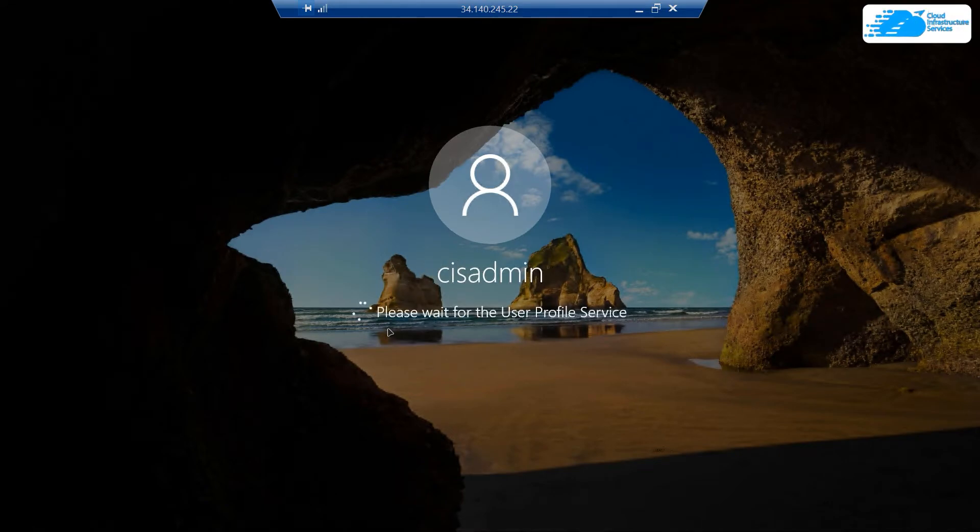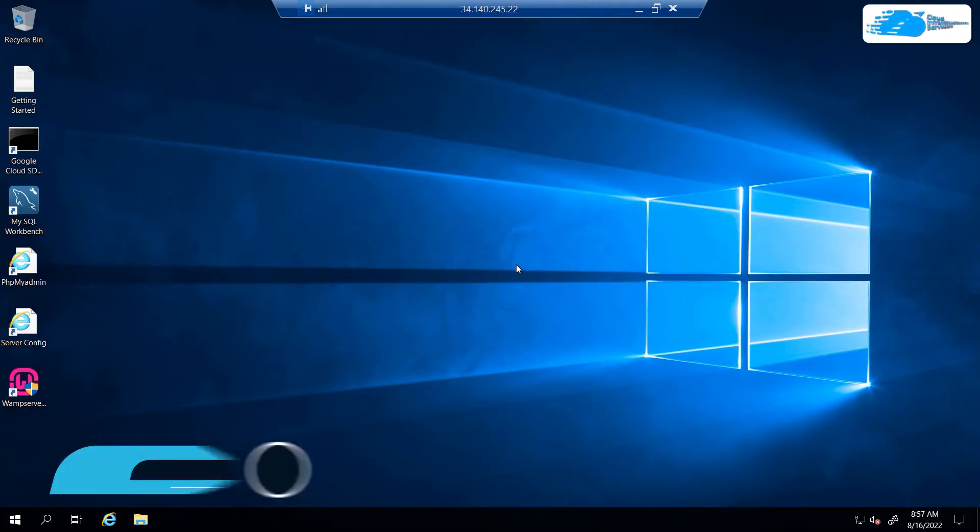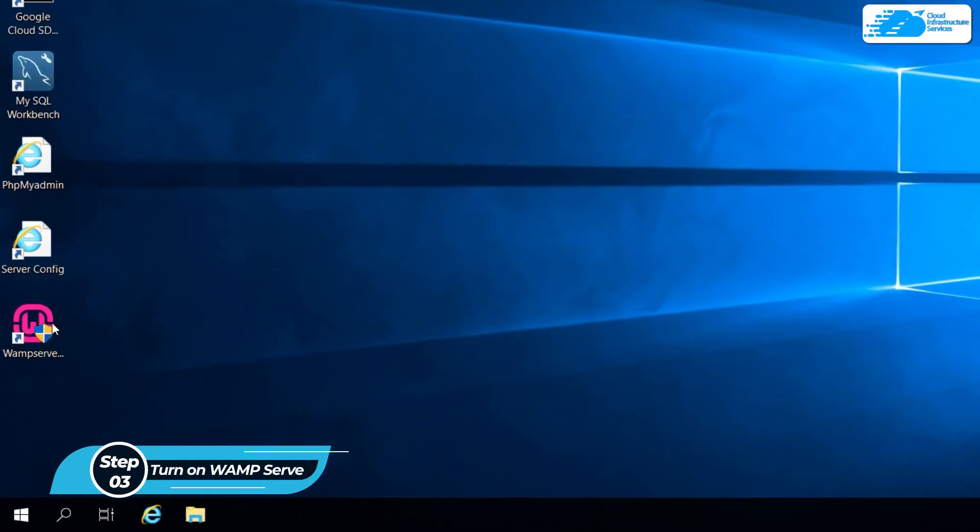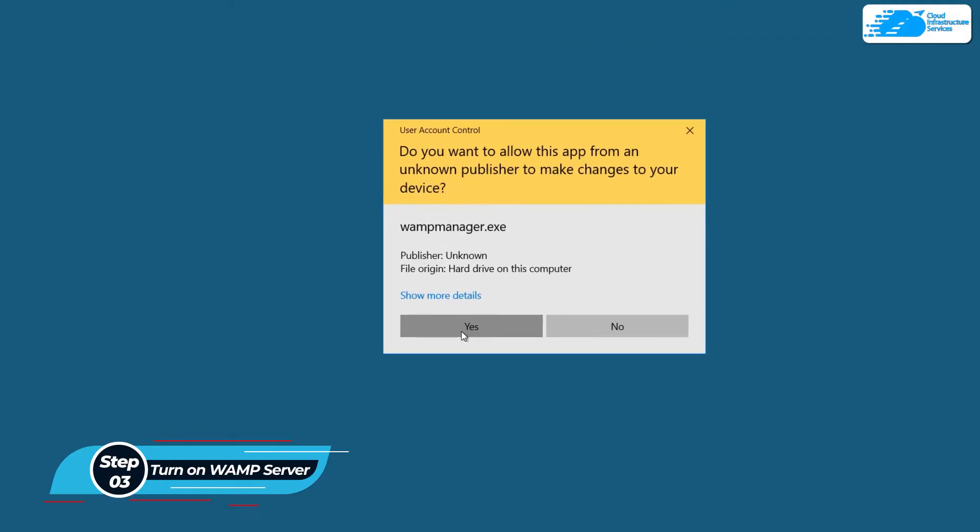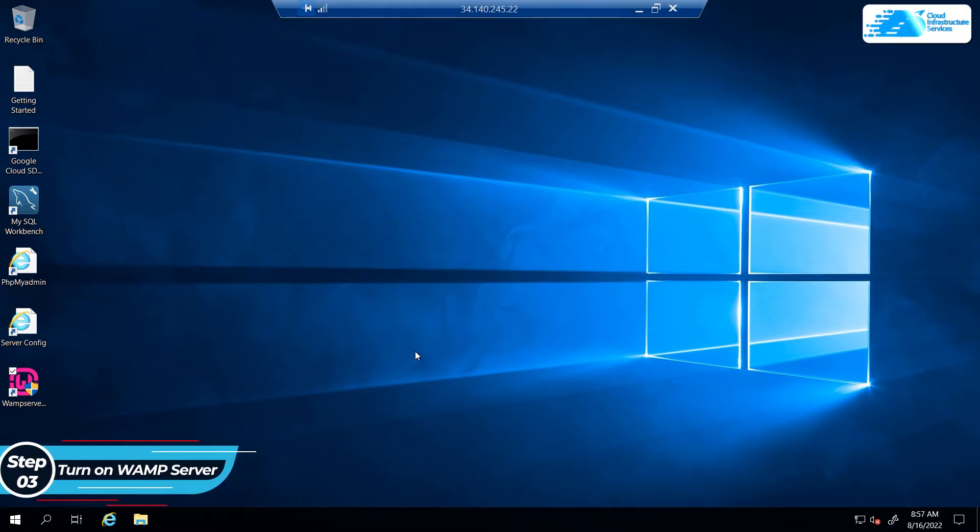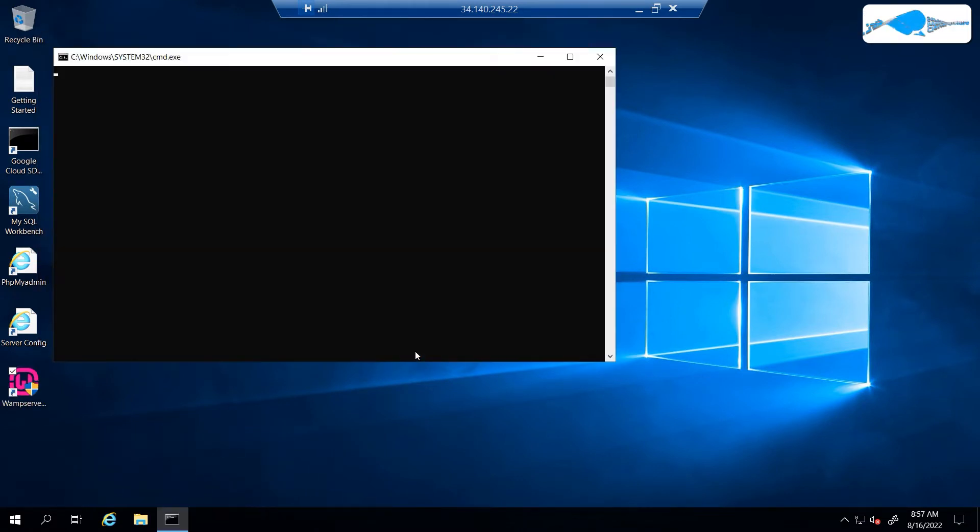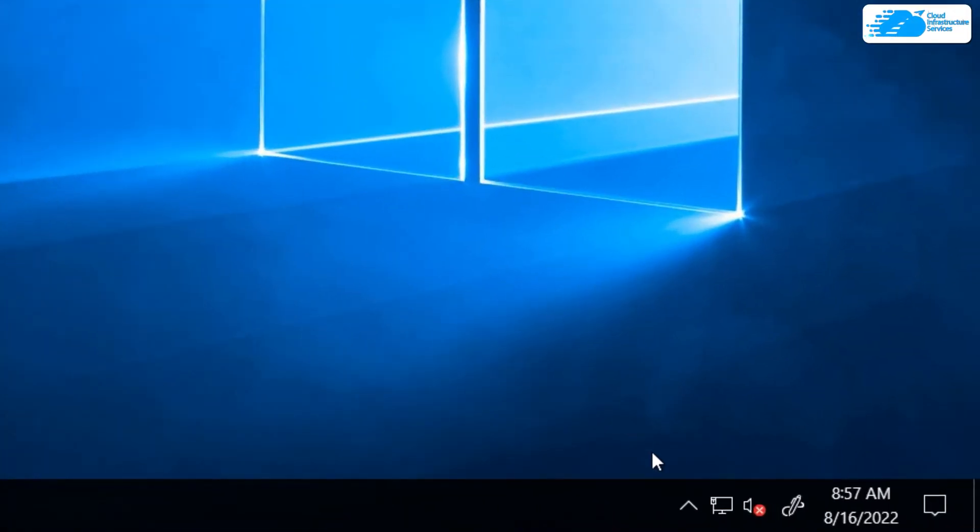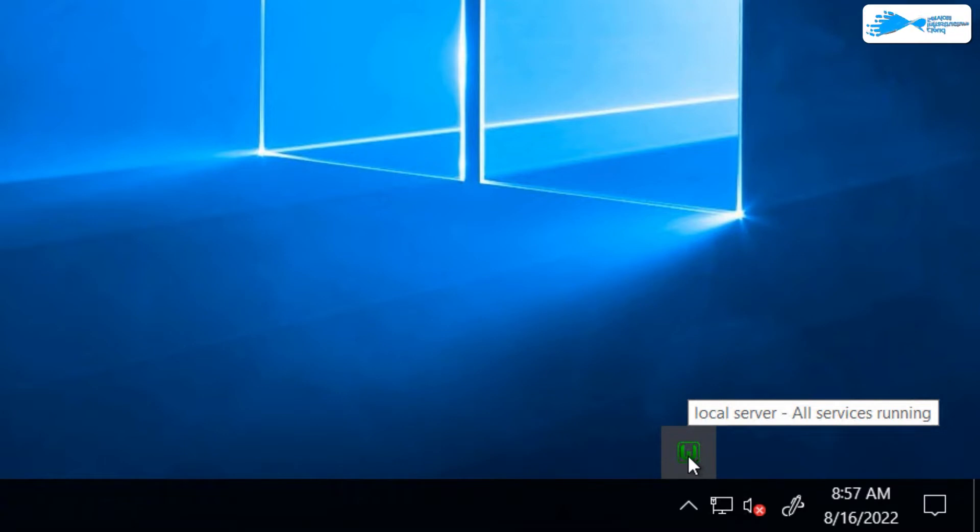Once the Windows server has completely loaded, the very first step is to actually launch the WAMP server. For this, double click on this icon on the desktop. It's going to take a few moments but will launch the WAMP server. Once done, you'll be able to see this icon right over here. If this icon is green, this means that all of the services are running perfectly.